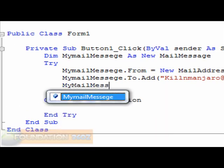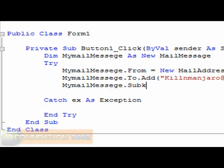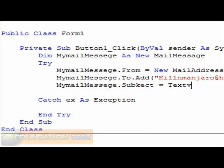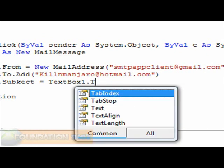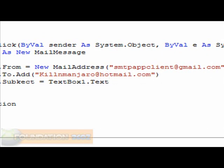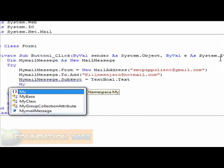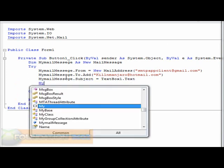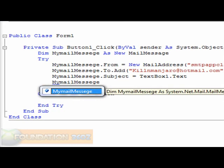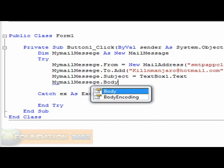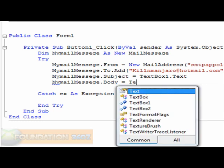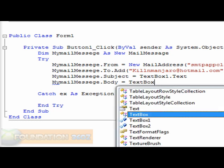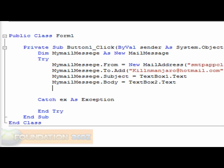MyMailMessage.Subject equals TextBox1.Text. And one more time now. Okay, I did something wrong, didn't I? What did I do? Subject. There you go. MyMailMessage.Body equals TextBox2.Text.